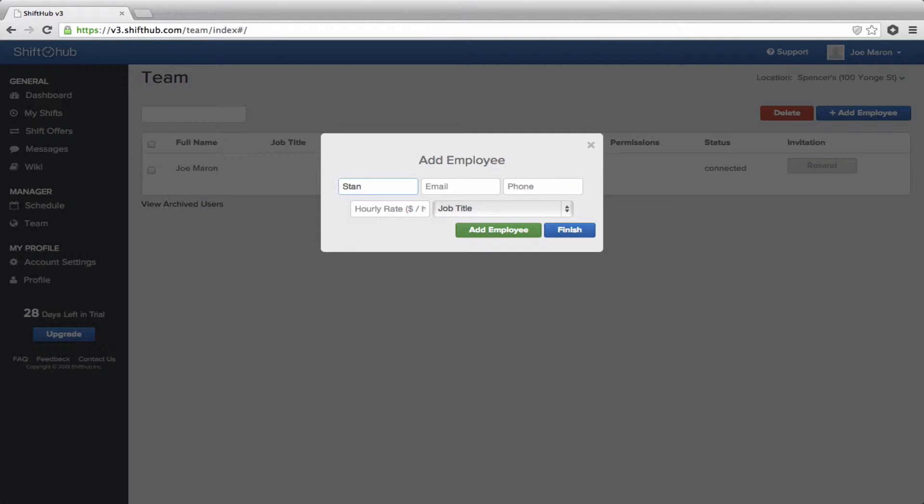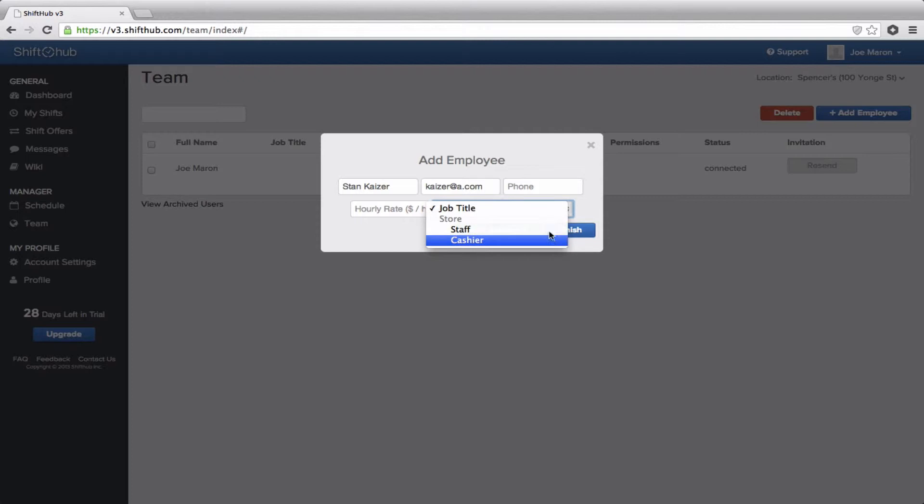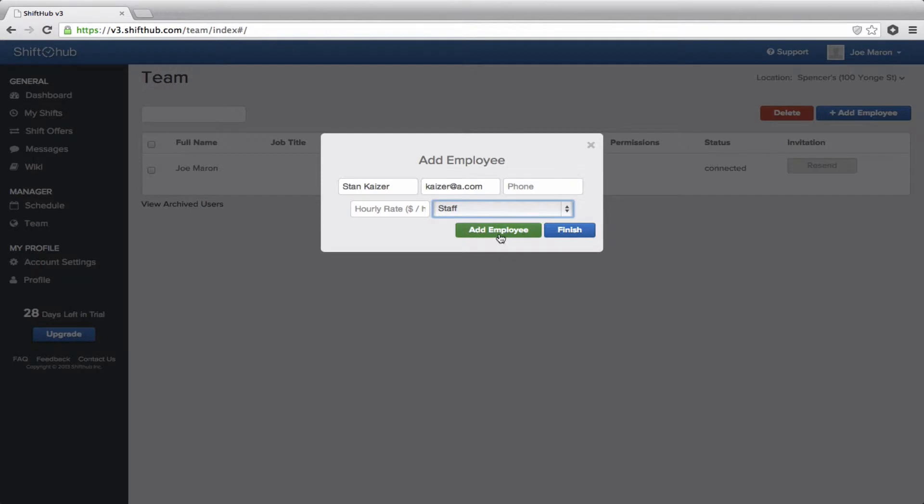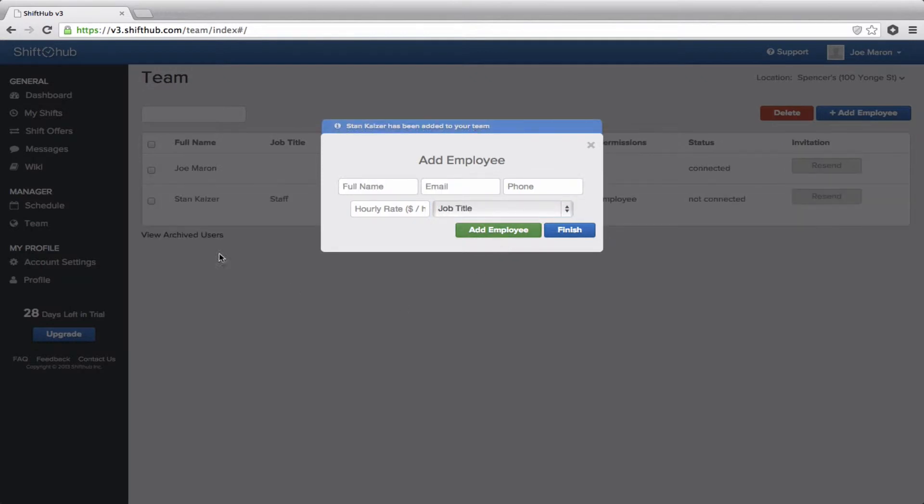If you don't have their email addresses and you just want to go ahead and create a schedule, you can get around it by just creating a dummy email address. So, we'll just use Kaiser at A.com as a dummy address. And, from the job title drop-down, we select one of the two job titles I've created. We'll make Stan Staff, add him to the list. You see, he's been added to the team list there. Let's just add a few more.